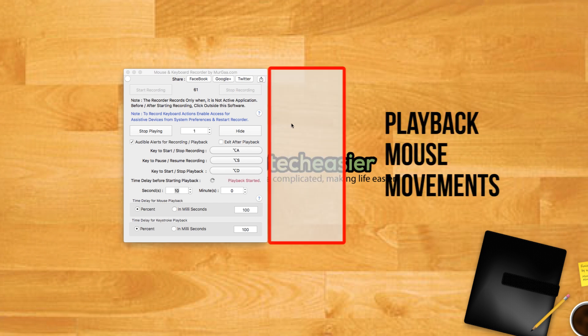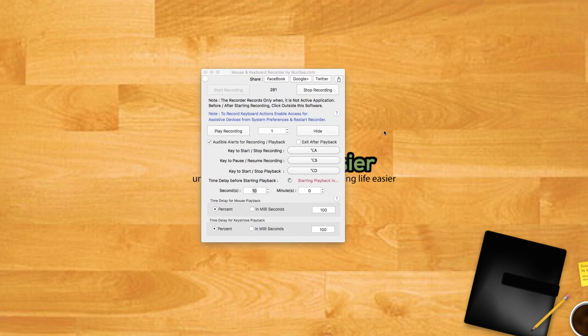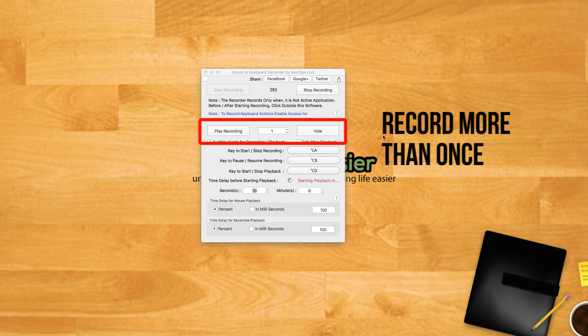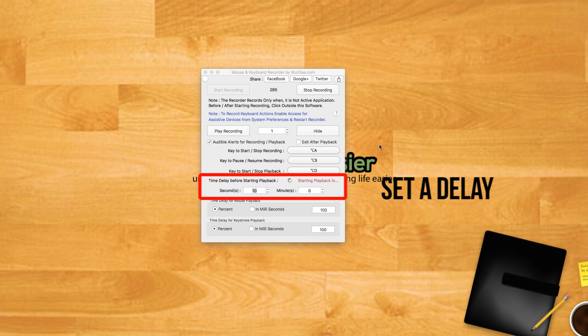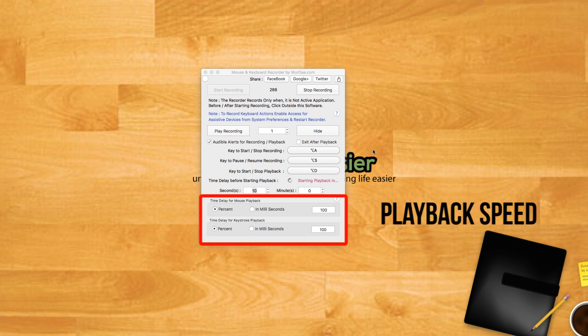Click the play recording button to play back your recording. If you want to repeat the action more than once, you can change the number next to the play recording button to something greater than one. You can also set a delay before beginning playback or adjust the playback speed with the options at the bottom of the window.